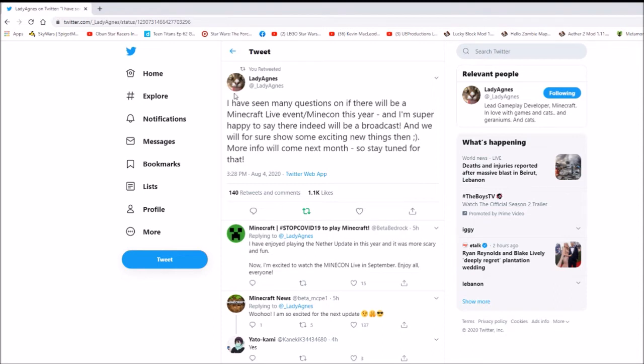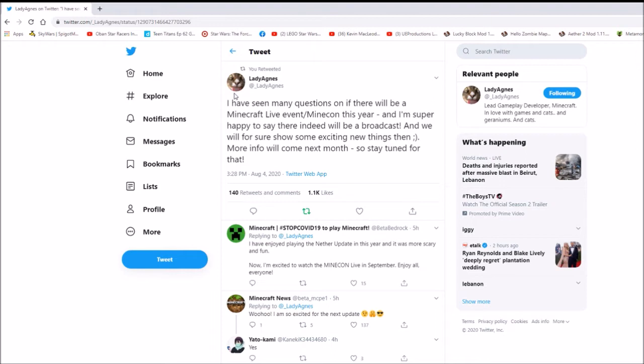You can see here it says, I have seen many questions on if there will be a Minecraft Live event slash MineCon this year. And I am super happy to say there indeed will be a broadcast and we will for sure show some exciting new things then. More information will come next month, so stay tuned for that.